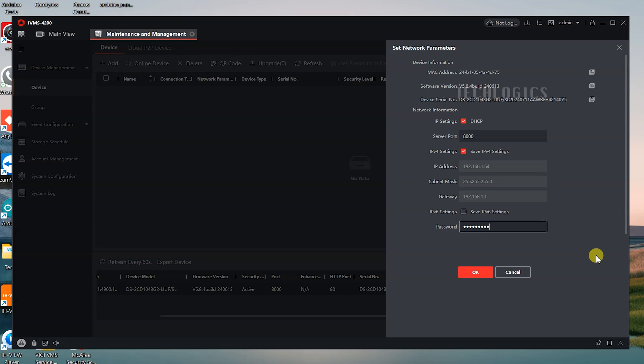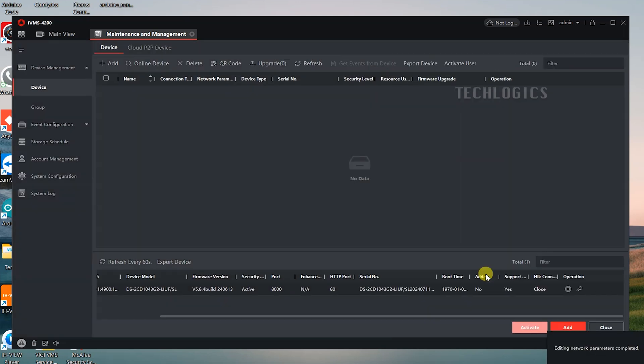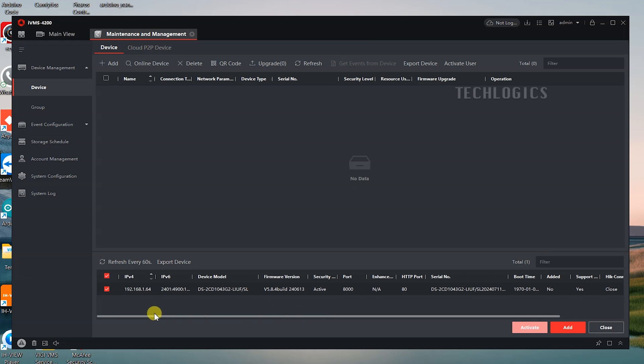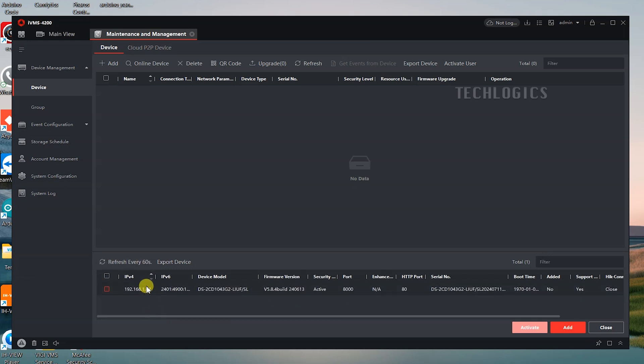A pop-up screen will appear. In the IP settings section, enable the DHCP option. Then, enter the password you created during the activation process. Setting the camera to DHCP mode allows it to automatically receive an IP address that matches your network's IP range.